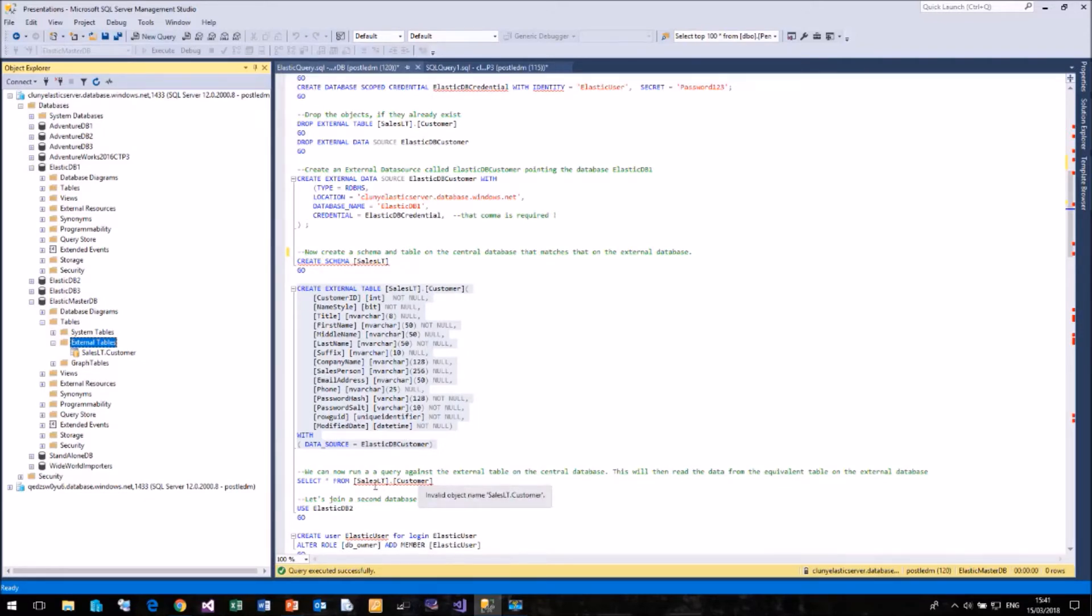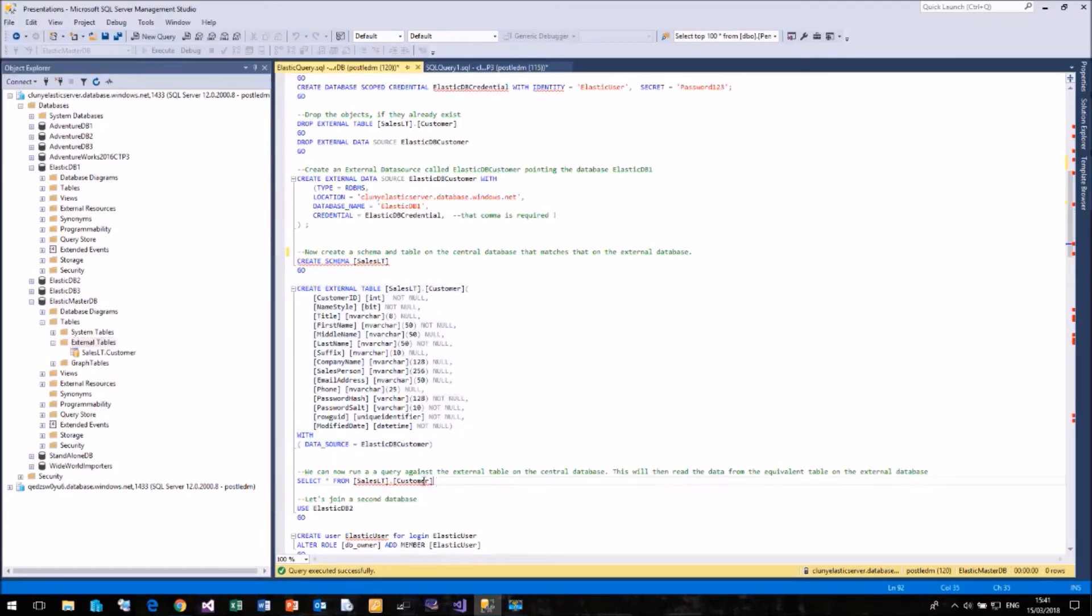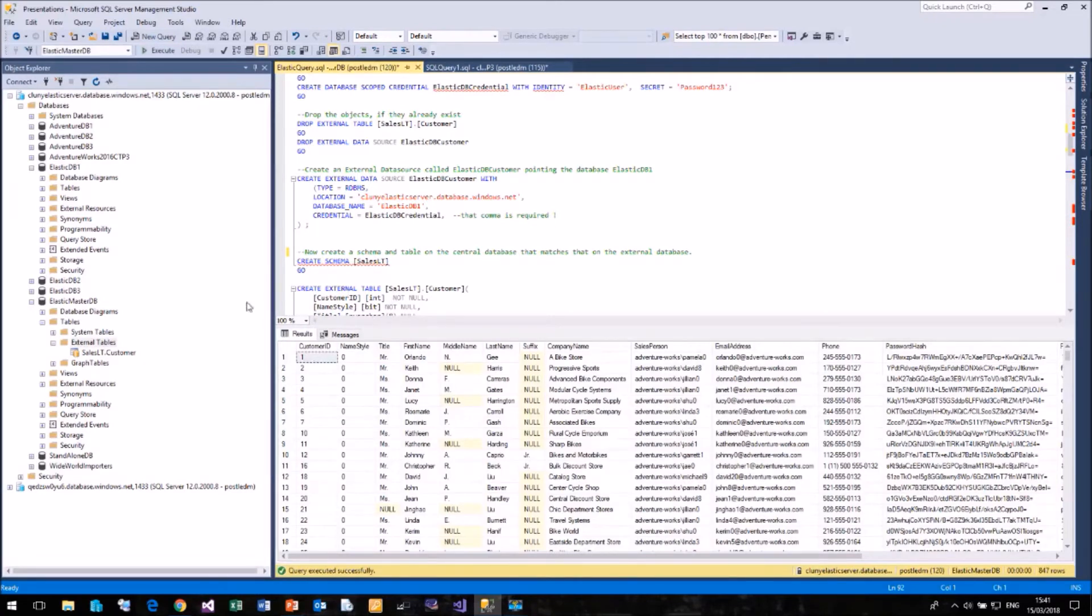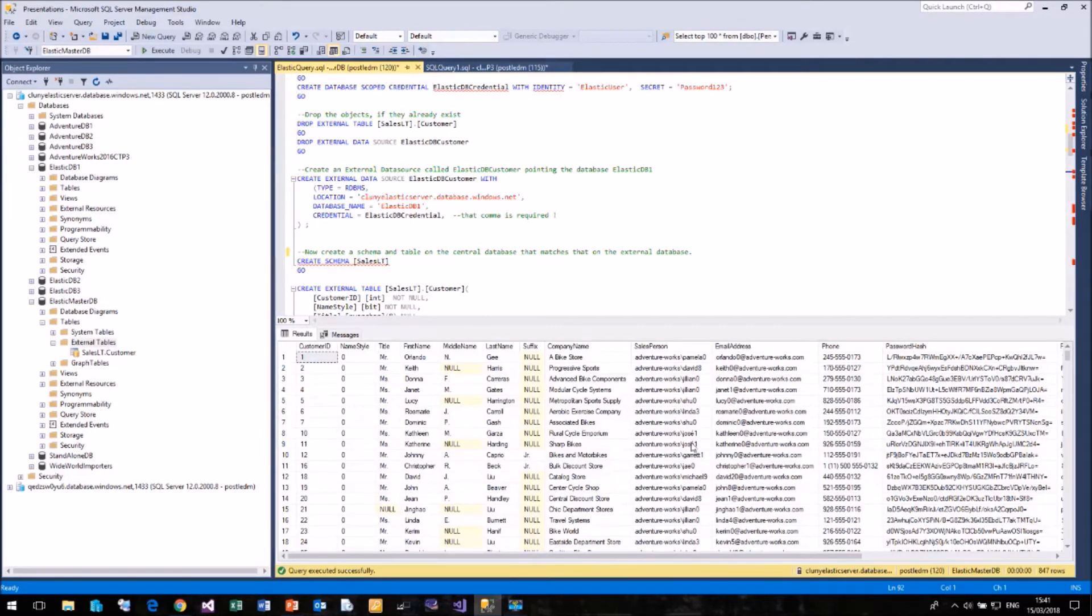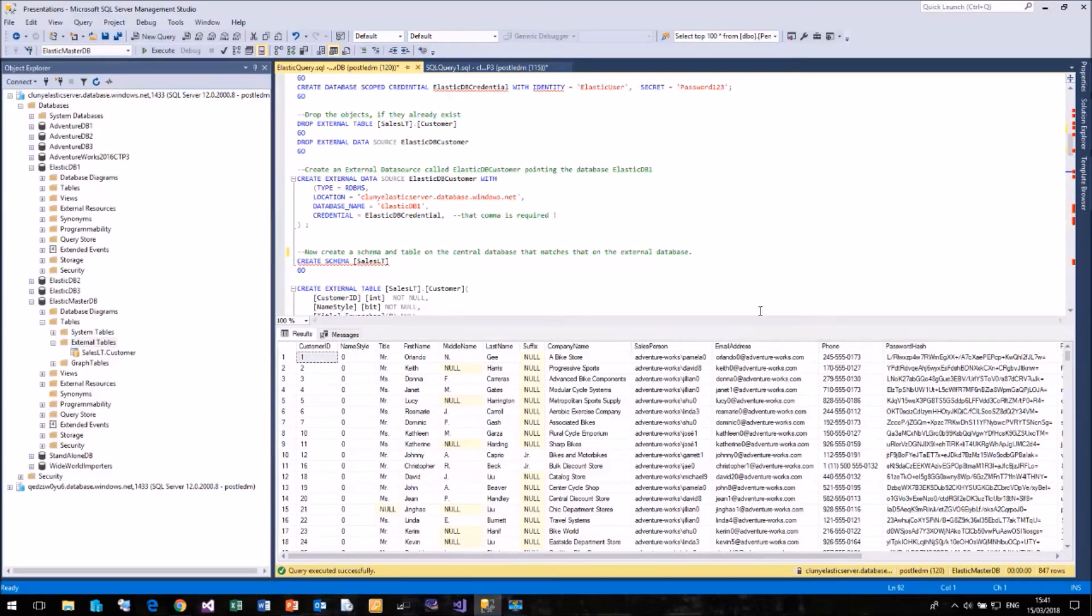So now I've created my external table, I can simply run a query against it. So here I'm just going to select all the rows from SalesLT.Customer. And that will simply call that external table, which will then call the real table in ElasticDB1 and return all the rows. And it's as simple as that.